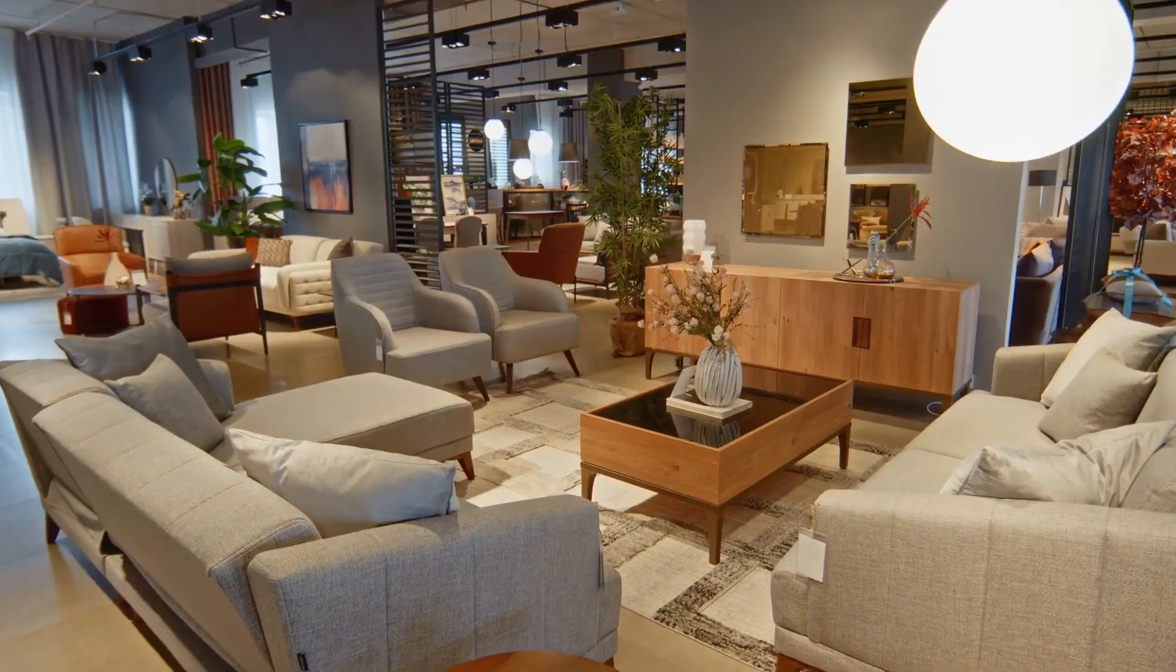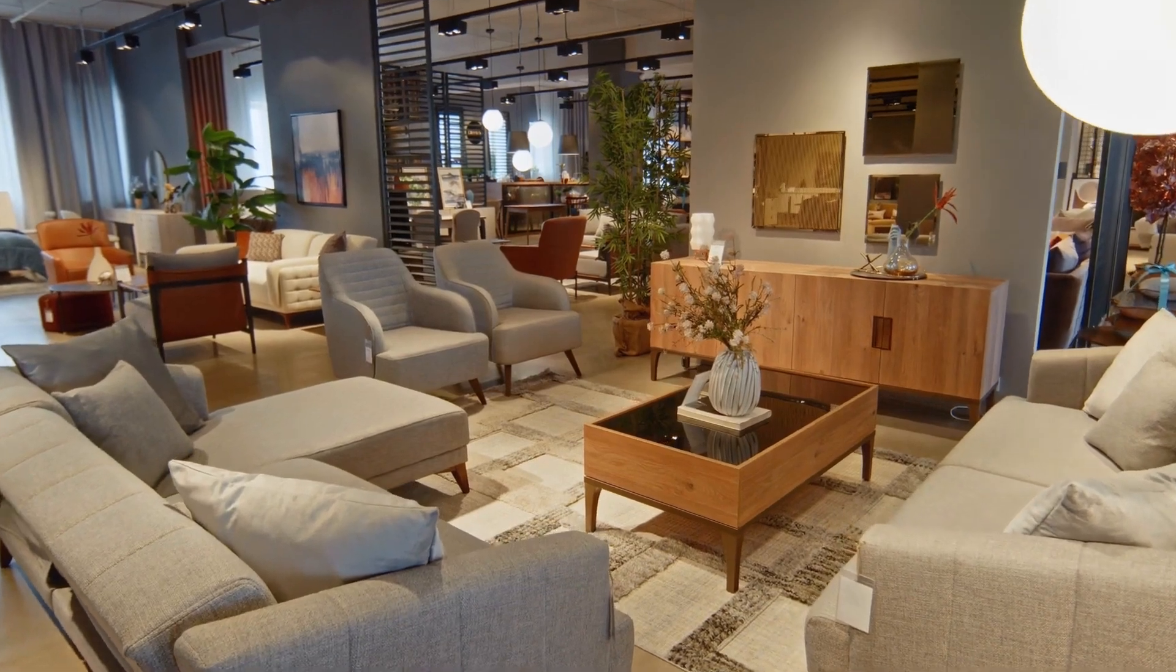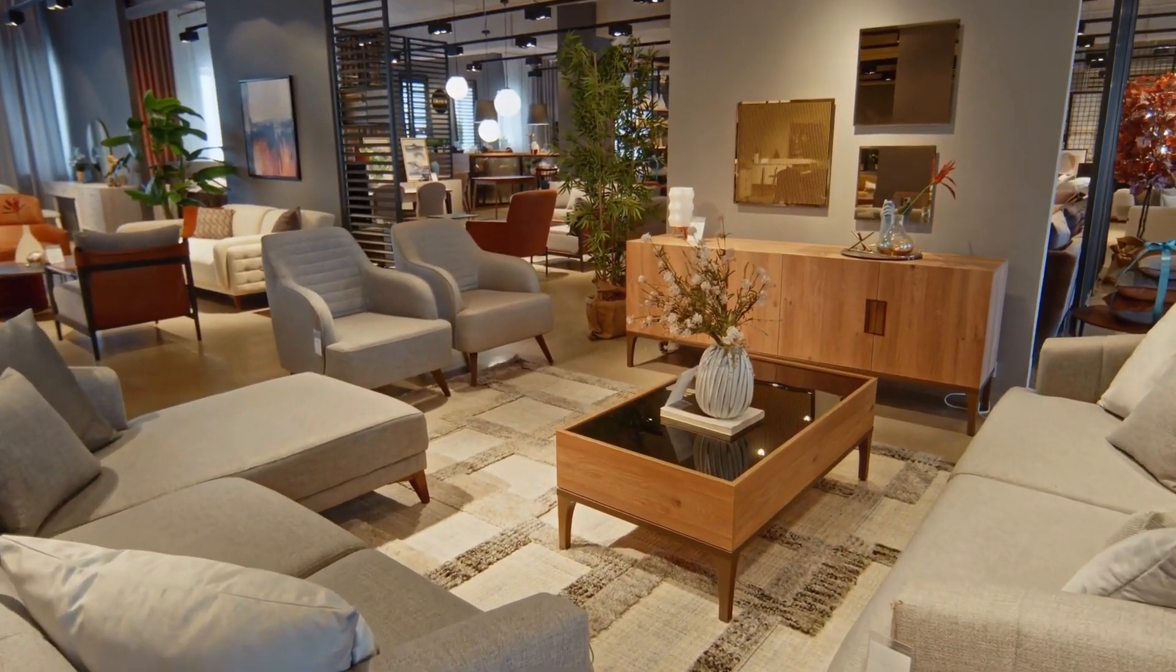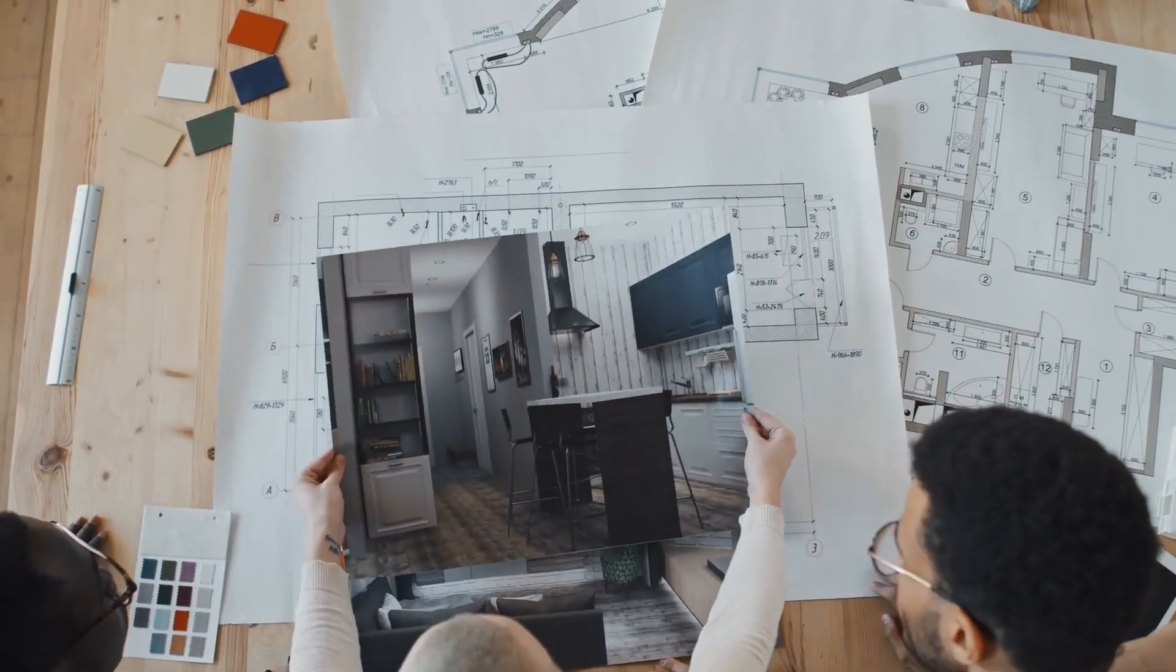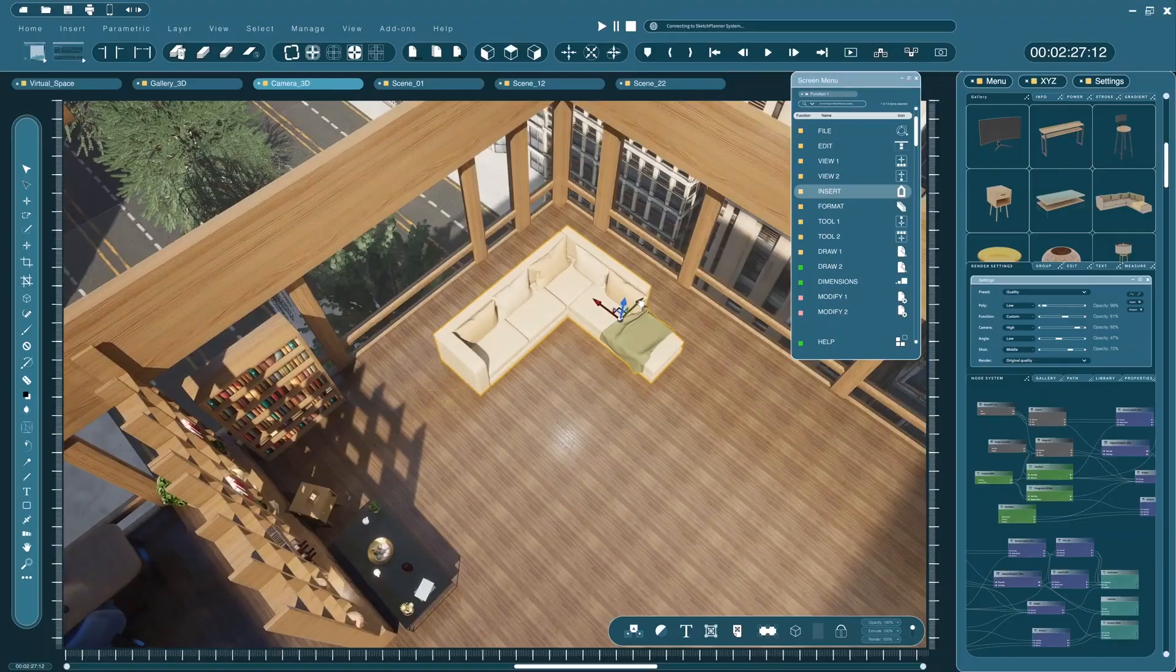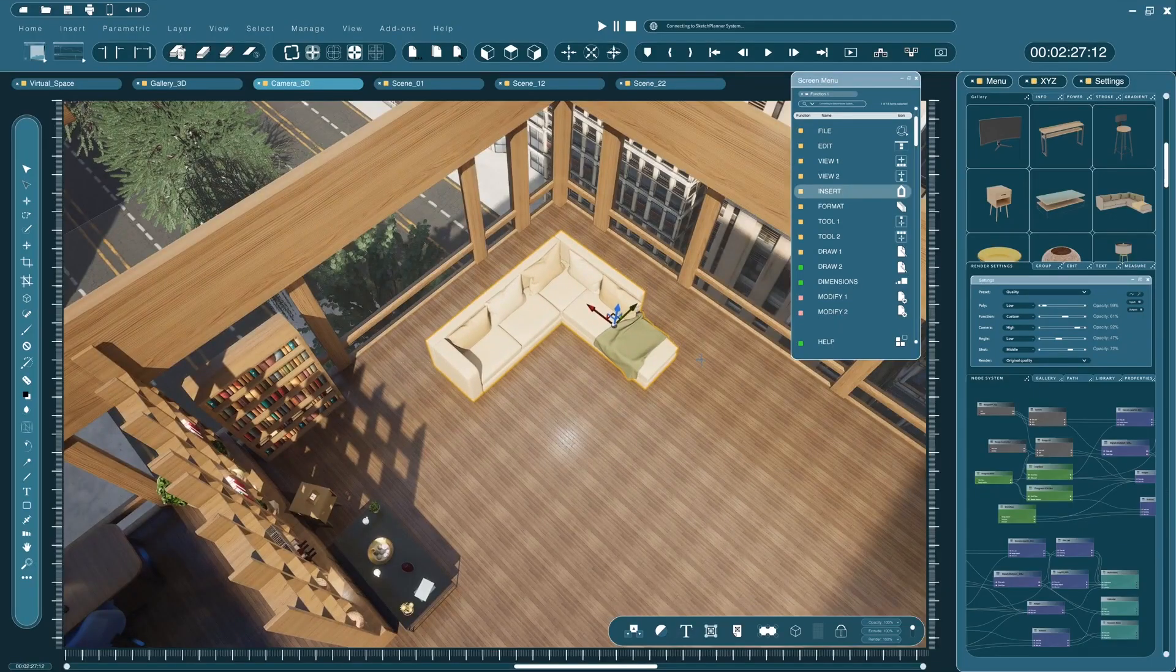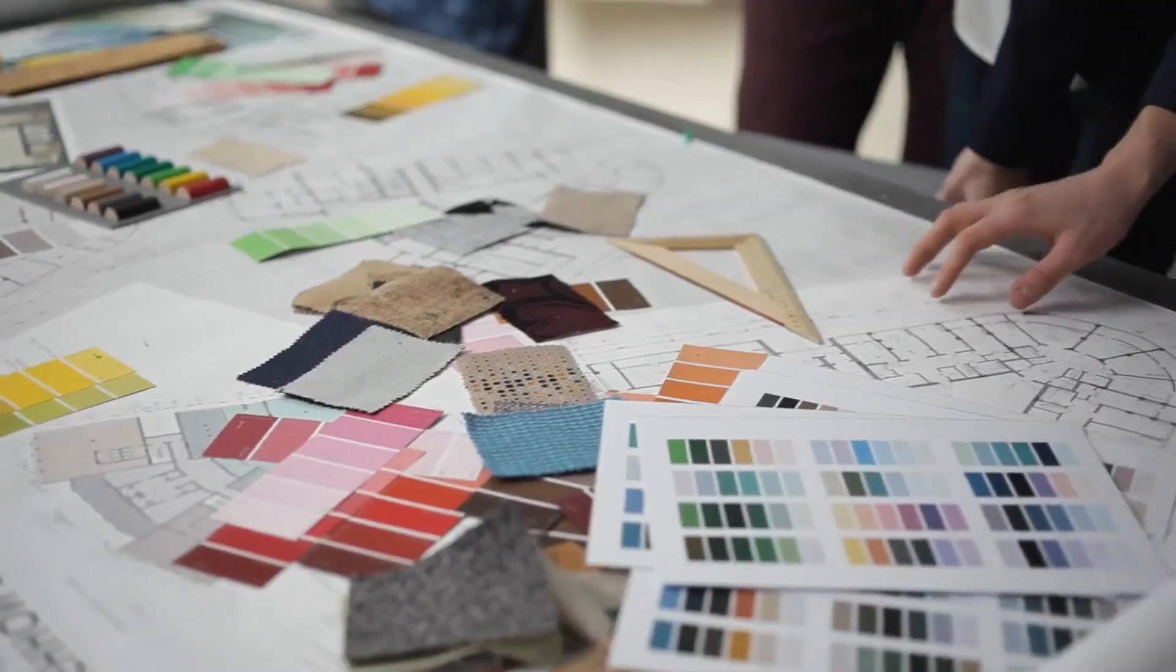So, there you have it, the top 5 best free interior design software of 2024. Whether you're an architect, a DIY home renovator, or just someone with big design dreams, these tools are bound to help you bring your vision to life without spending a dime.